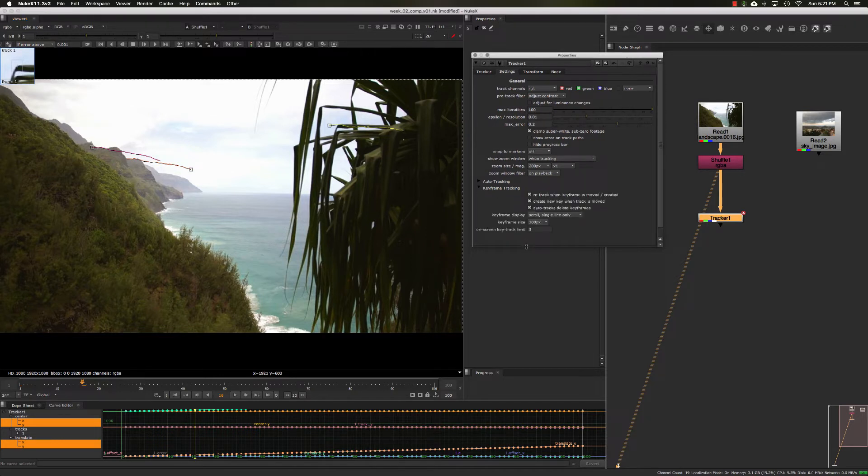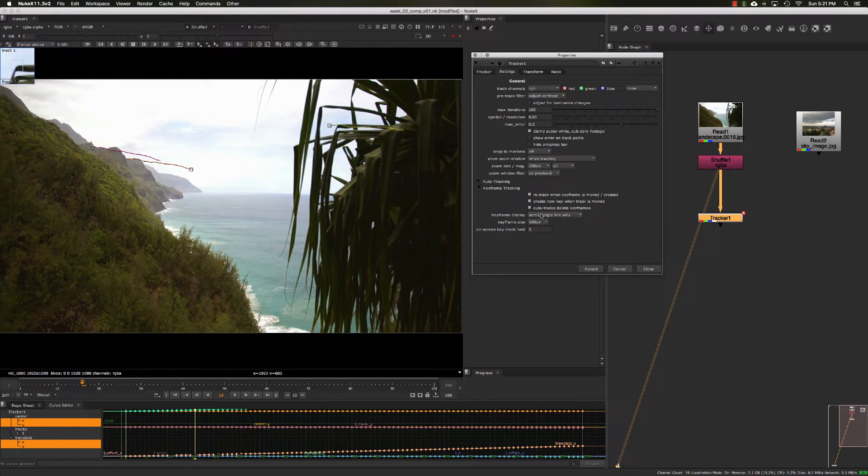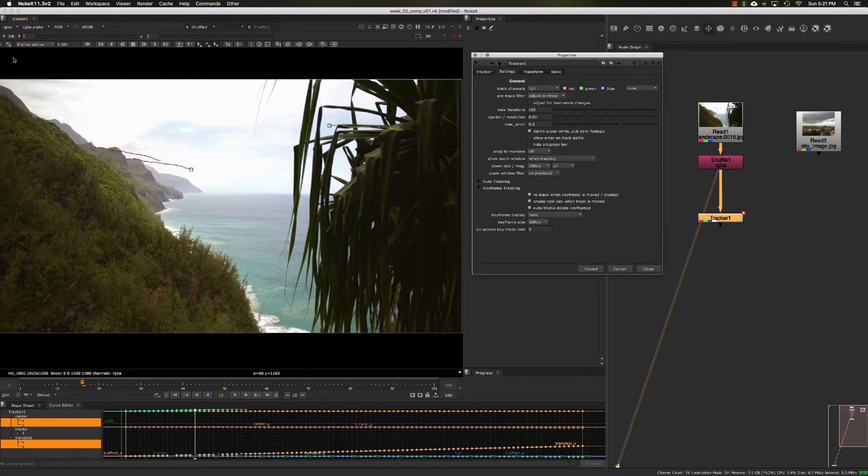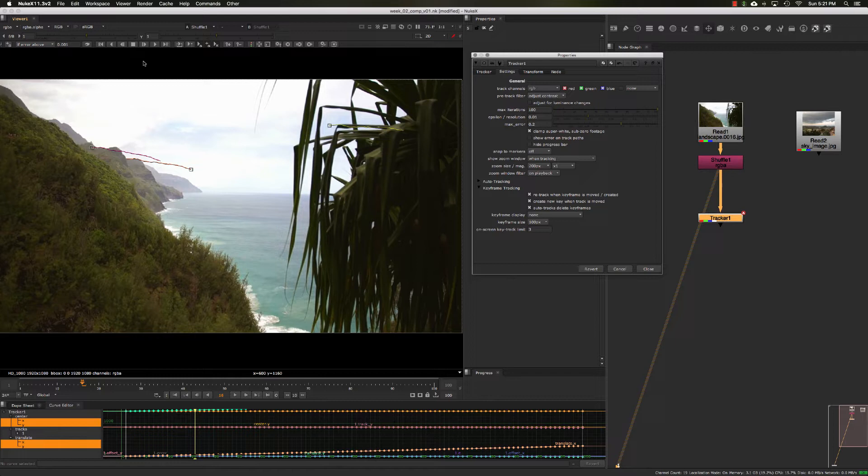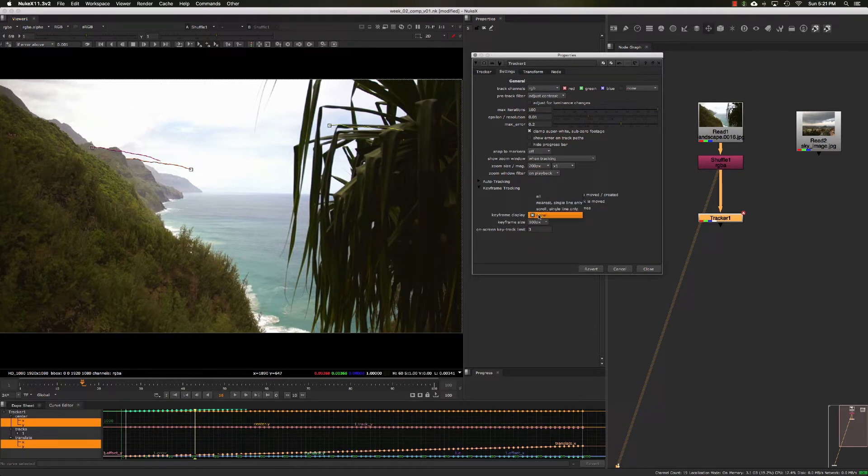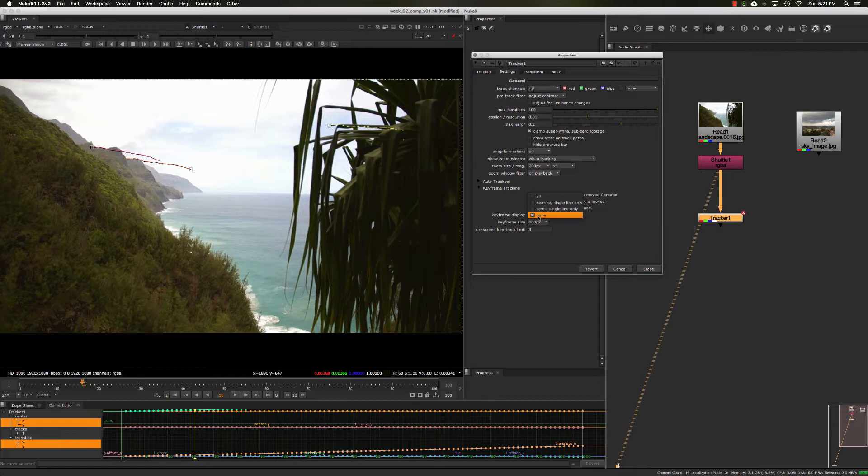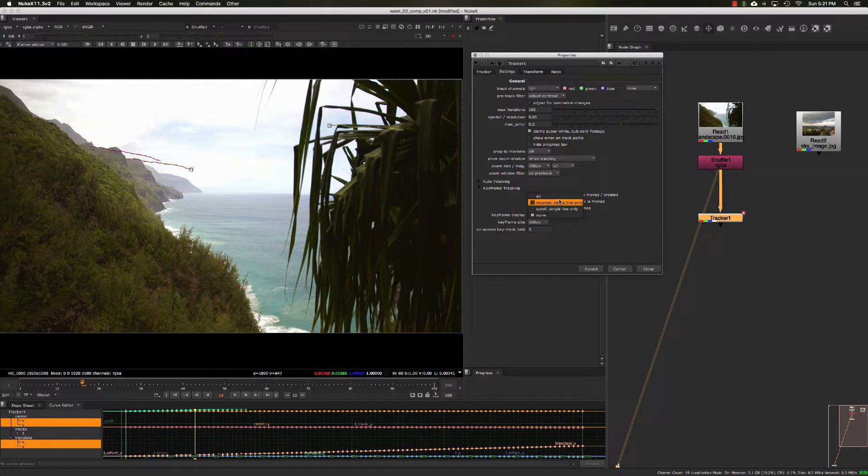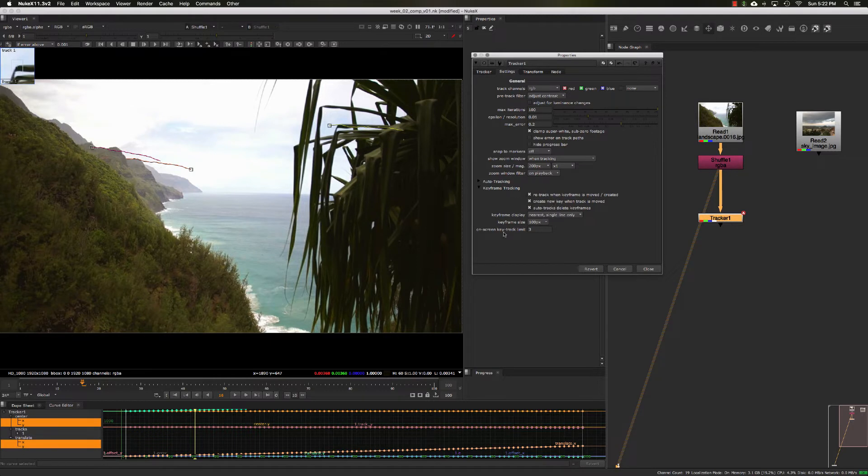Under this keyframe display, you can set this to none, and it'll never show you that keyframe display anymore. That's a handy thing to set after you've got your track solved and you don't want it to process the display anymore. It doesn't affect what the tracker is doing at all, just takes away the display. For right now, I'll leave it to scroll to near single line only.